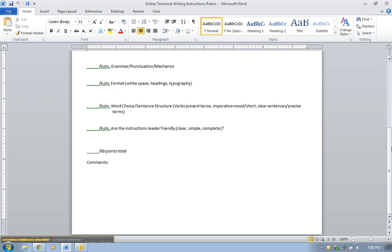It should look nice. You need to have that white space around what you're doing. Your headings all need to be matching and similar. And your typography needs to be nice, not too many colors, not too crazy and bold, but it needs to be nicely formatted.